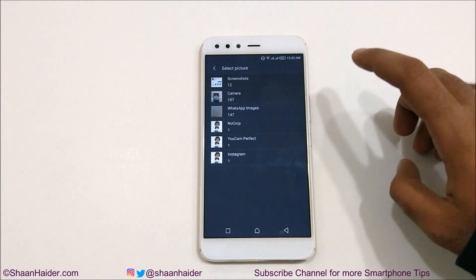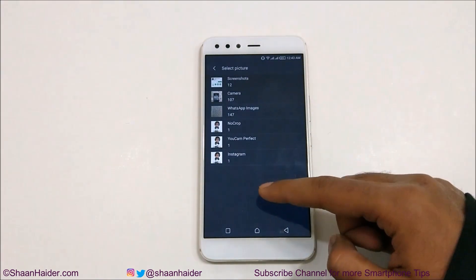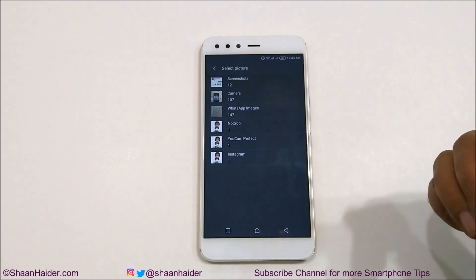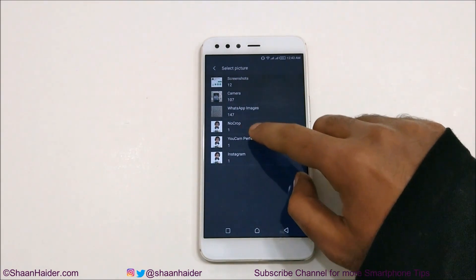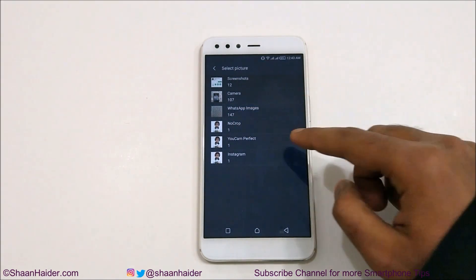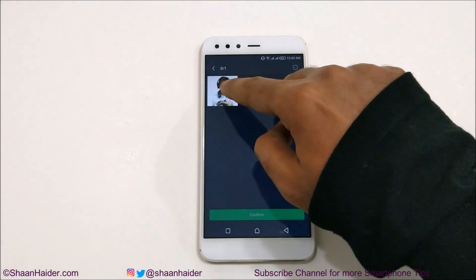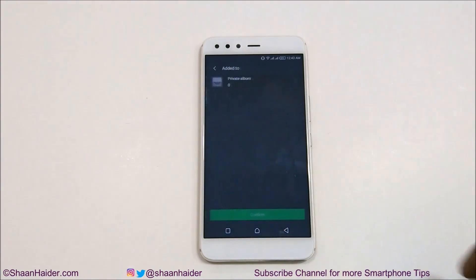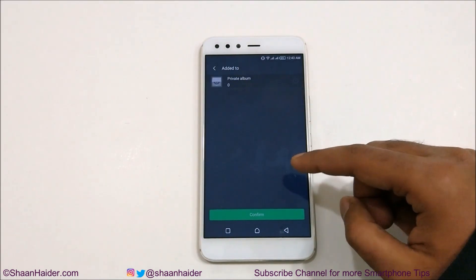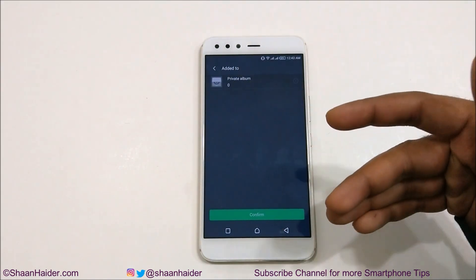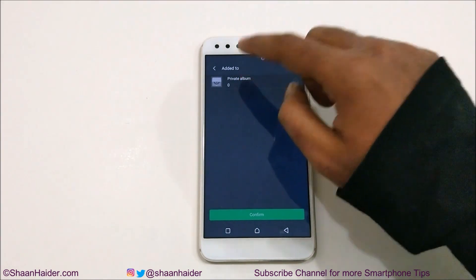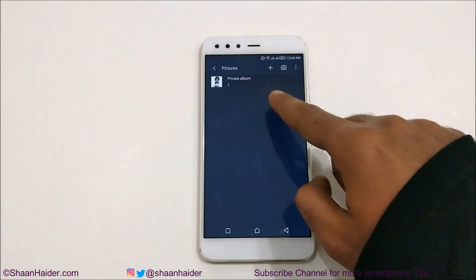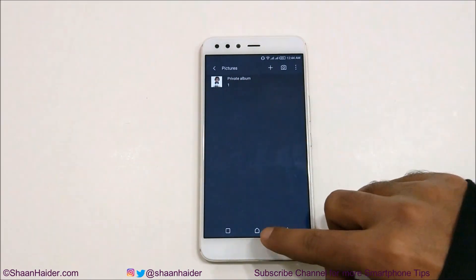Tap on Acknowledge. Here you can see this is a private album in which we will include the pictures. If you tap on the plus icon it will show you all of the albums available in your gallery, and then you can select any image. For example, if I go to the 'No Crop' folder and tap on an image, you can see it is selected. Tap on Confirm.